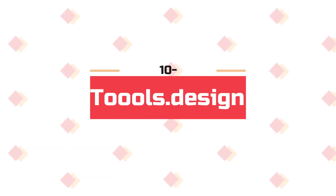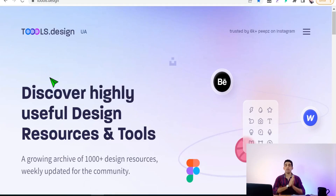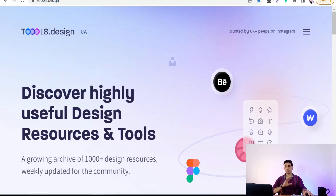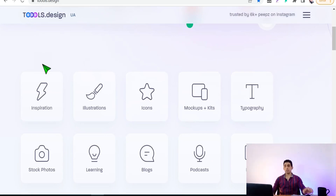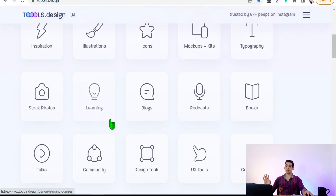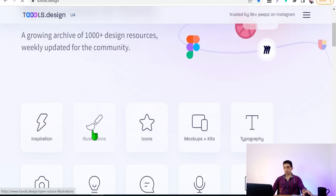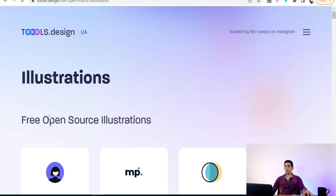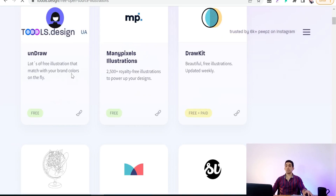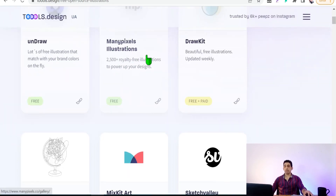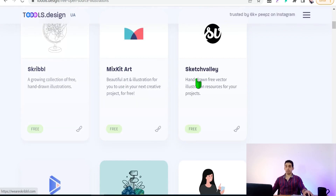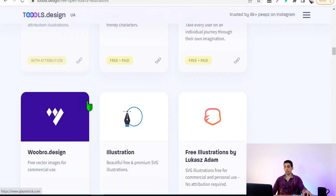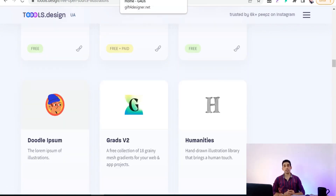Now let's move on to Tools.design — a huge archive of all tools needed for everyone working on the internet, especially for people working in print-on-demand and graphic design. You'll find all websites and tools sorted into categories like inspiration, illustrations, icons, mockups, typography, stock photos, learning, plugins, and so on. For example, under 'Illustrations' you'll find free open-source illustration websites.